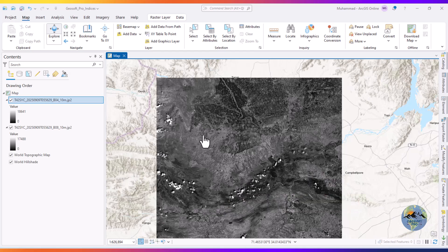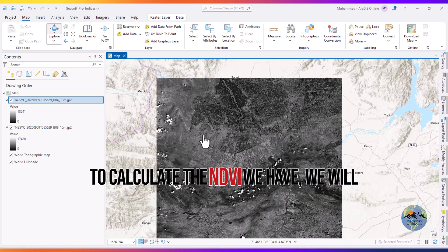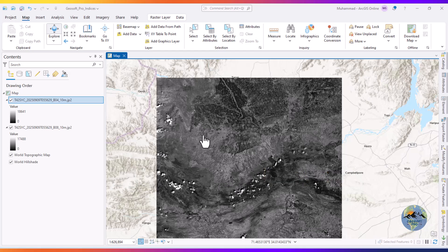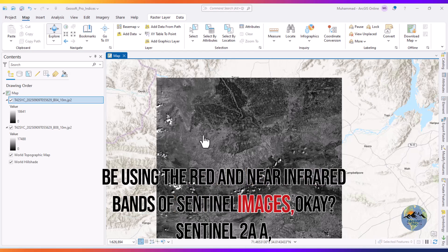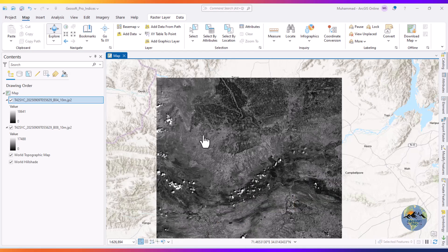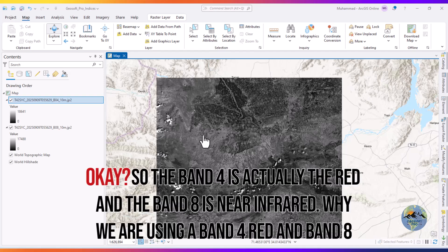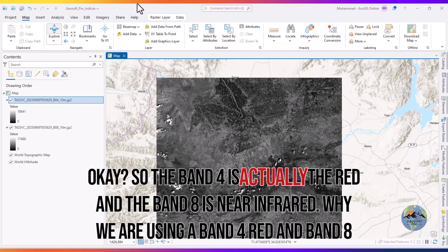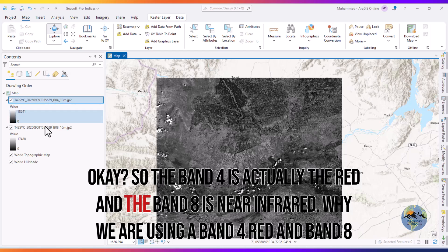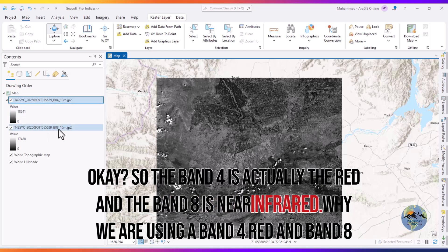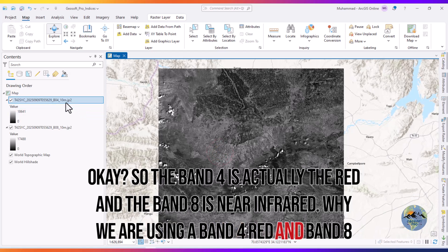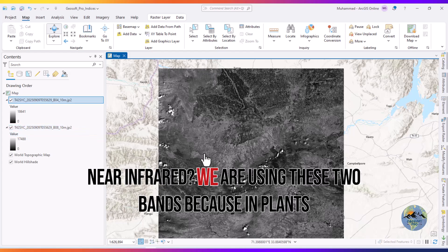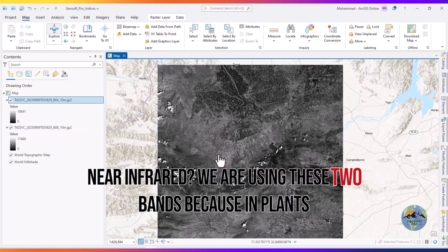To calculate the NDVI from the Sentinel dataset, we will be using the red and near-infrared bands of Sentinel-2A imageries. Band 4 is the red band and Band 8 is the near-infrared band. We are using these two bands because of how plants interact with light.